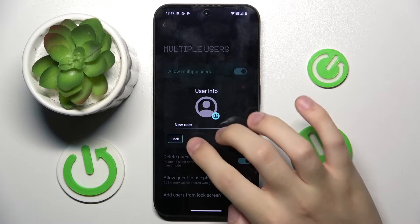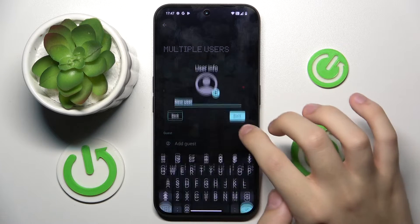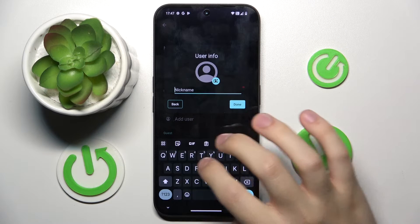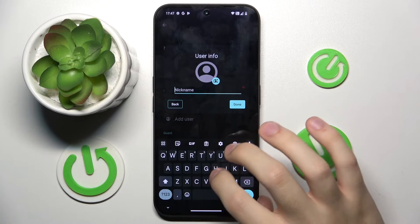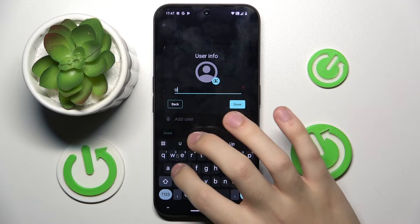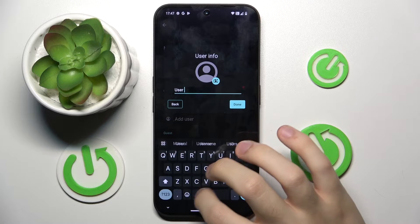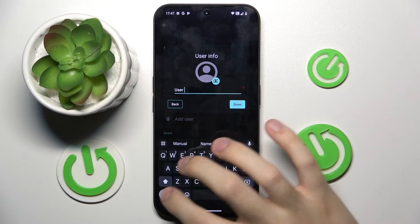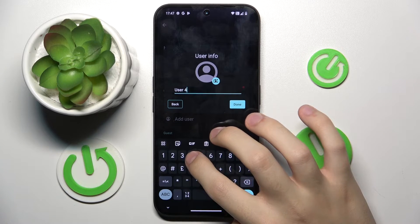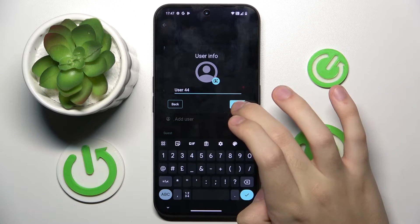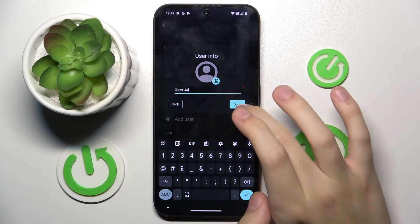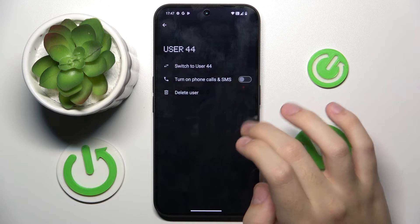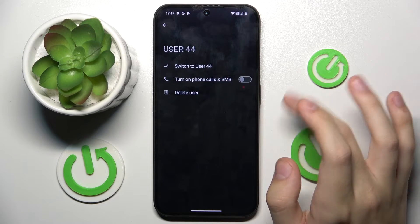To add a user, we have to choose a name — for example, 'user 34'. You can also add a photo, and it's done, as you can see.